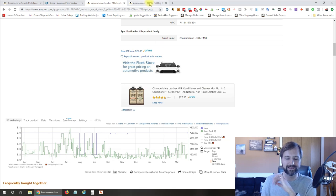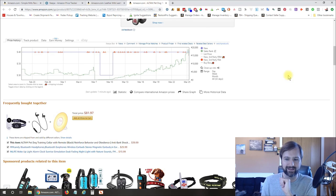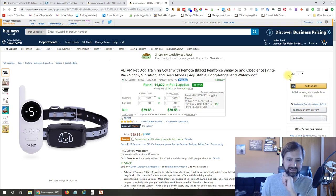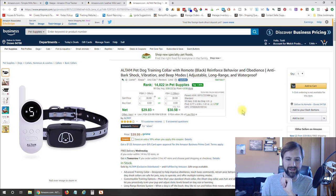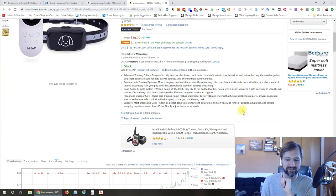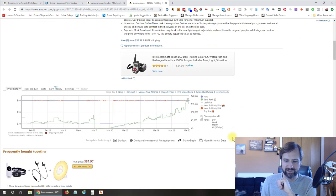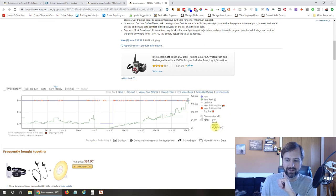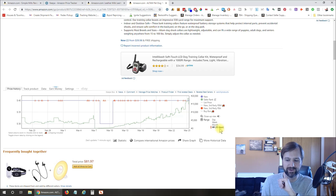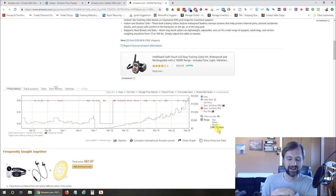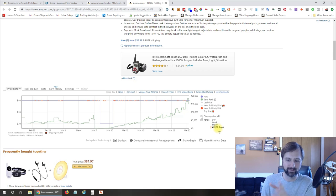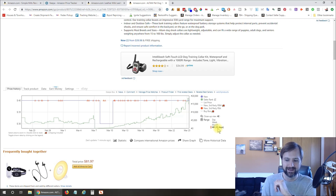So let's go ahead and look at one more product that you might purchase. So this is an Altam Pet Dog Training Collar that I just clicked on. And if we scroll down on here, you can see this one only has data for 32 days. So most likely it's a new product. Or for some reason, Keepa just started tracking it. But most likely it's a new product.